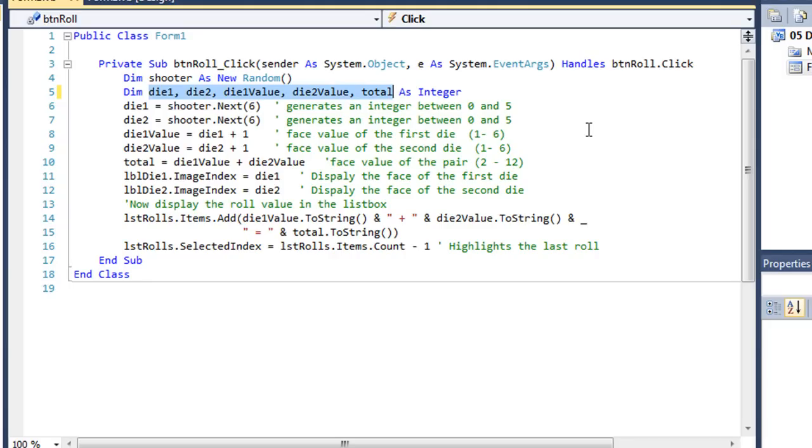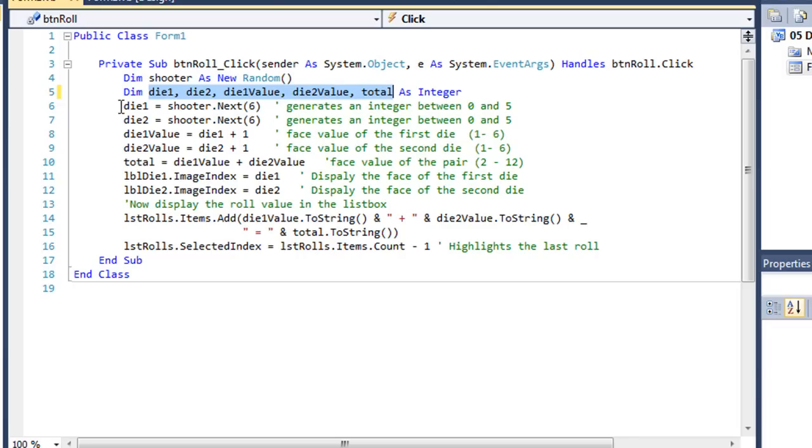Die 1 is going to contain the index number of the image I'm going to display. That's going to be a value between 0 and 5 along with die 2. And then die 1 value and die 2 value is going to be the face value of that image. So image 0 has a value of 1 and image 5 has a value of 6. And then total is going to be die 1 and die 2 added to the total of our roll.